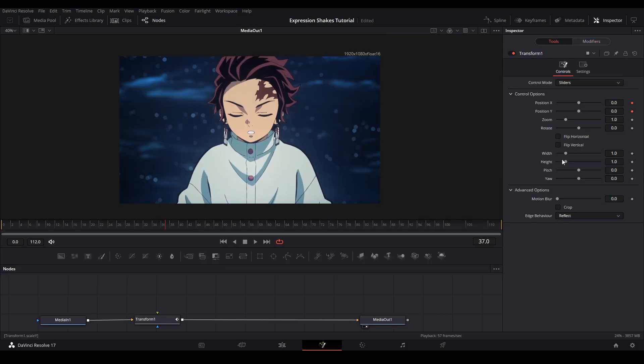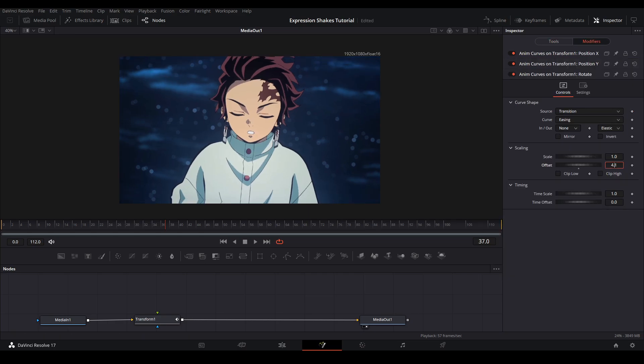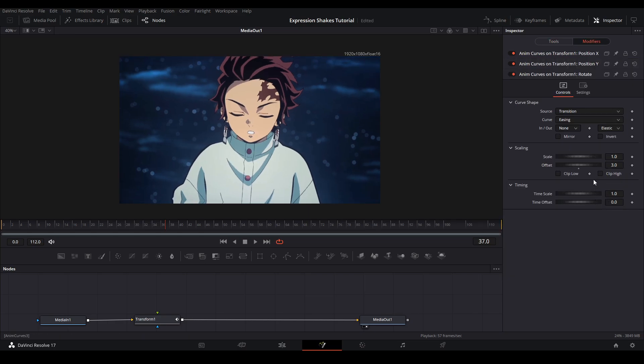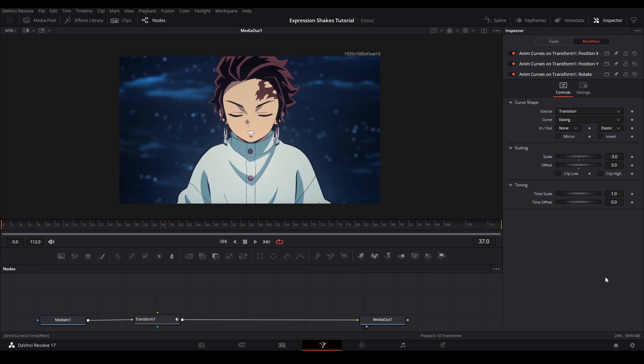Lastly, we're going to put Anim Curves on the rotation controls. Same settings as before, but with the Scaling here it controls the angle. For my Scale, I put negative 3, and for my Offset, I put 3. Then you can adjust the timing.